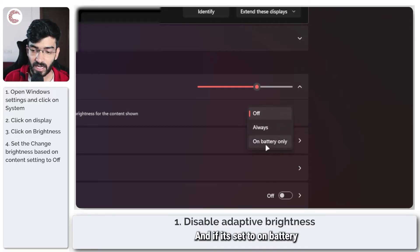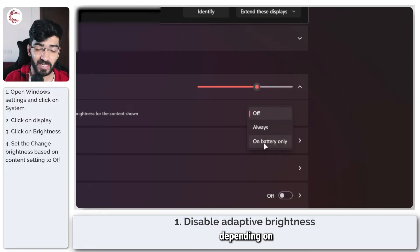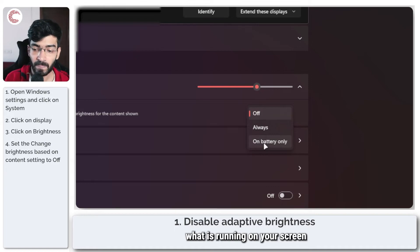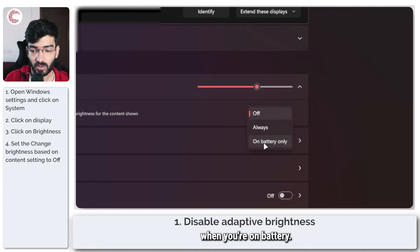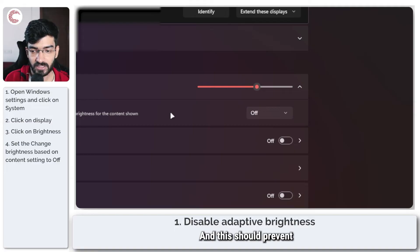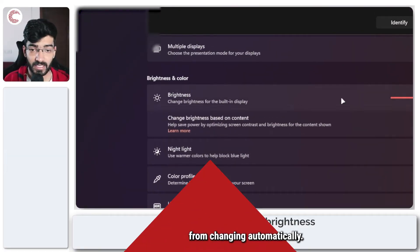And if you set to on battery only, then your brightness can sort of change depending on what is running on your screen when you're on battery. So I recommend turning this off, and this should prevent your display brightness from changing automatically.